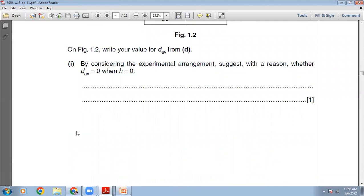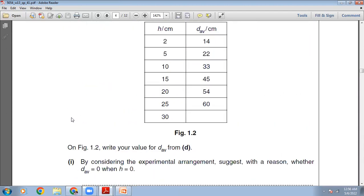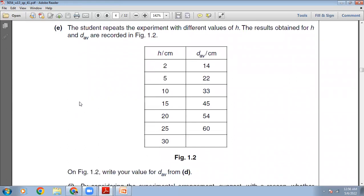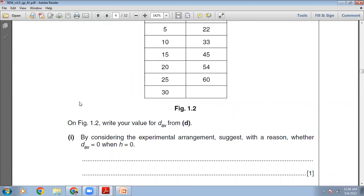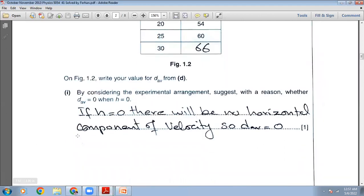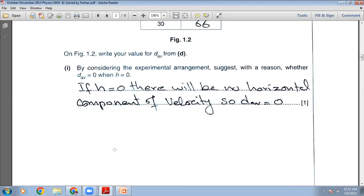By considering the experimental arrangement, suggest with reason whether D_average equals 0 when h equals 0. When the height of the ball above the bench is 0, there will be no horizontal component of velocity in the ball, so D will automatically be 0. The horizontal distance is covered by the ball because the ball has some horizontal velocity. Because you have not released it from a height, there will be no horizontal component, so D_average will be 0. The marking scheme confirms: no horizontal velocity — falls straight down.